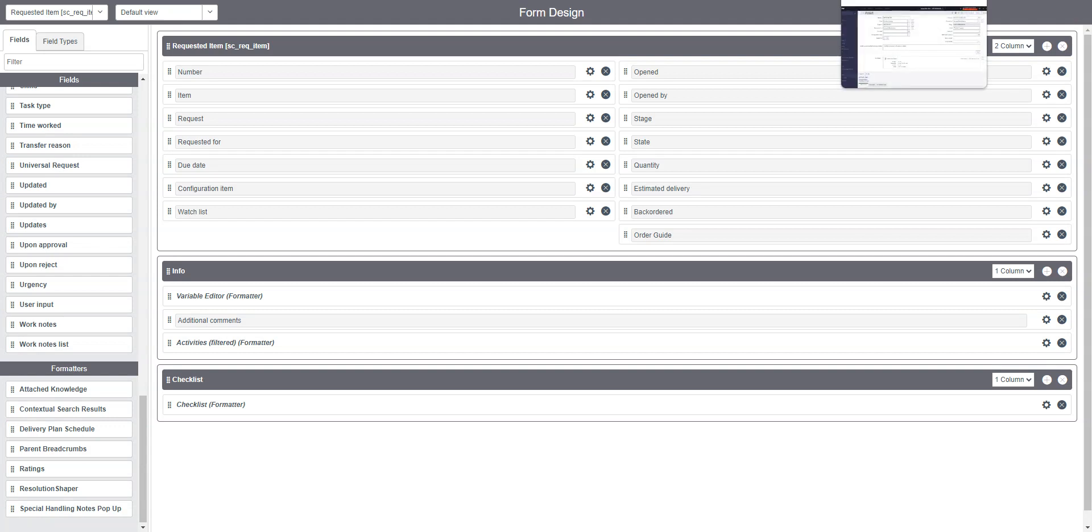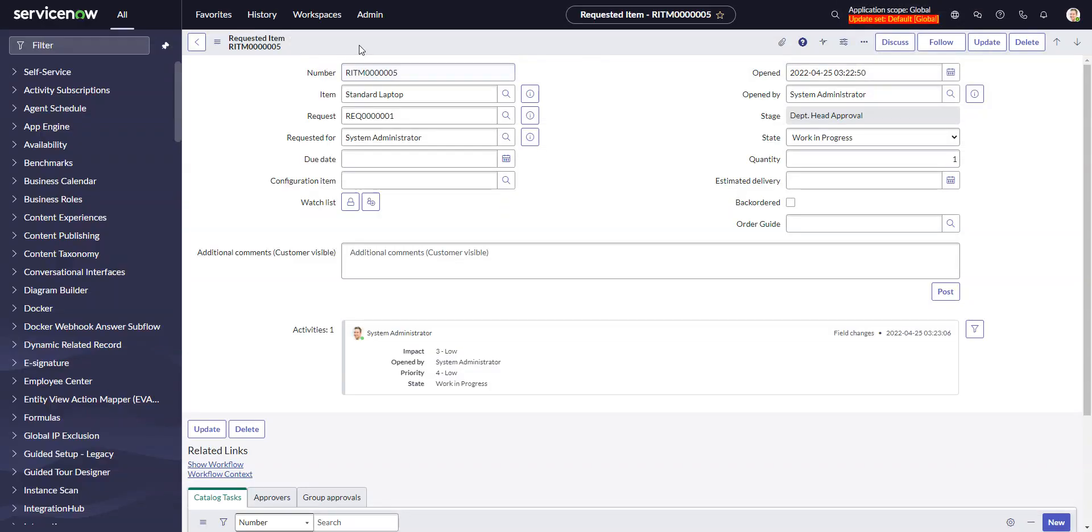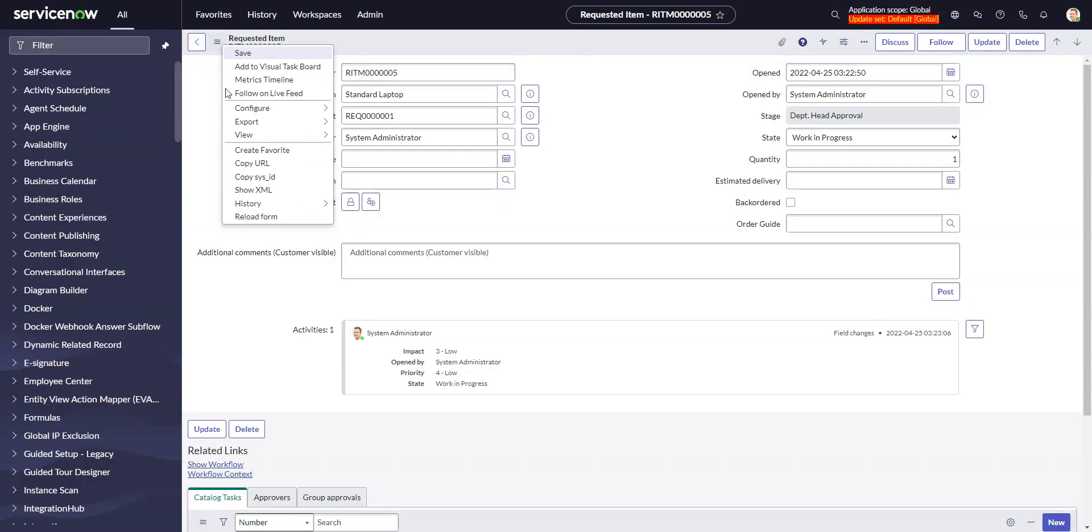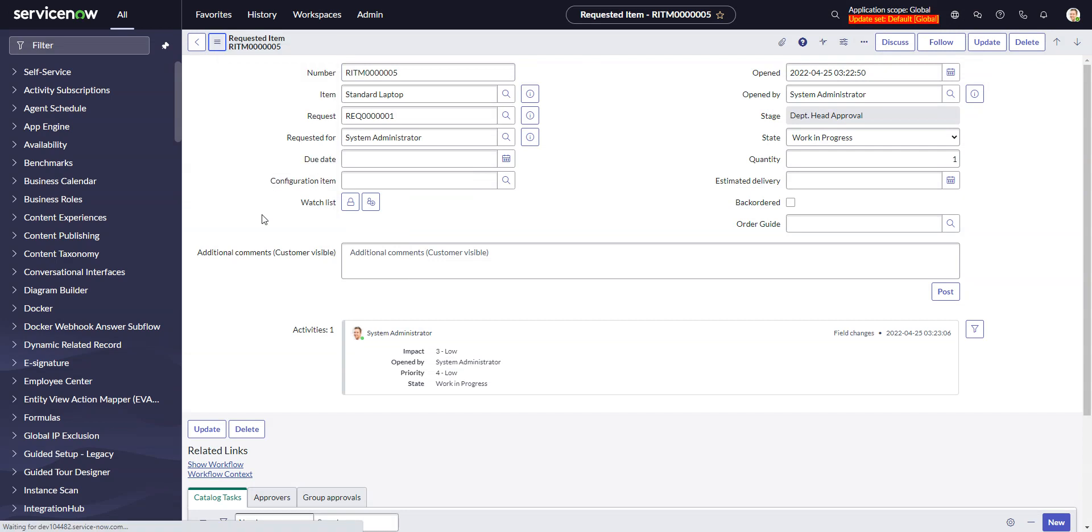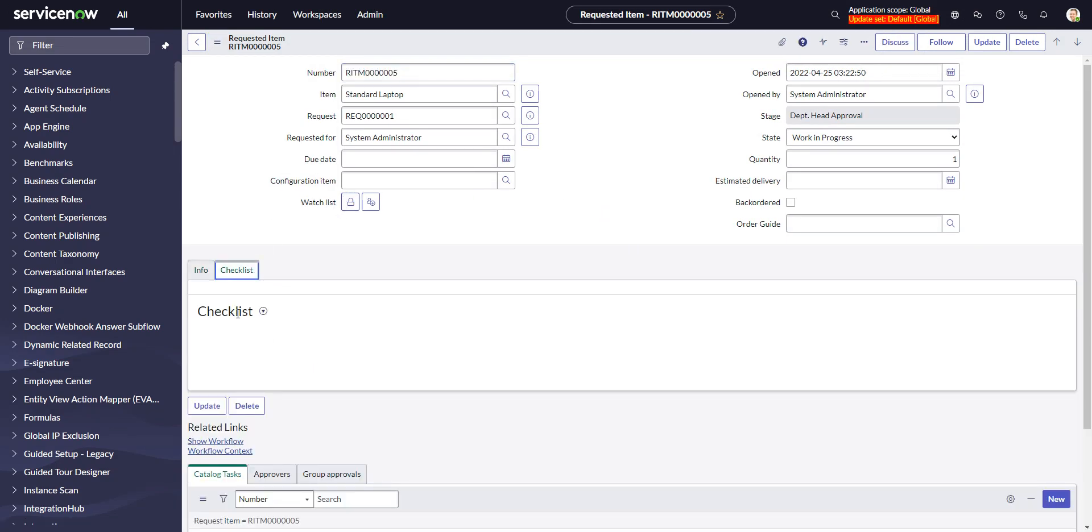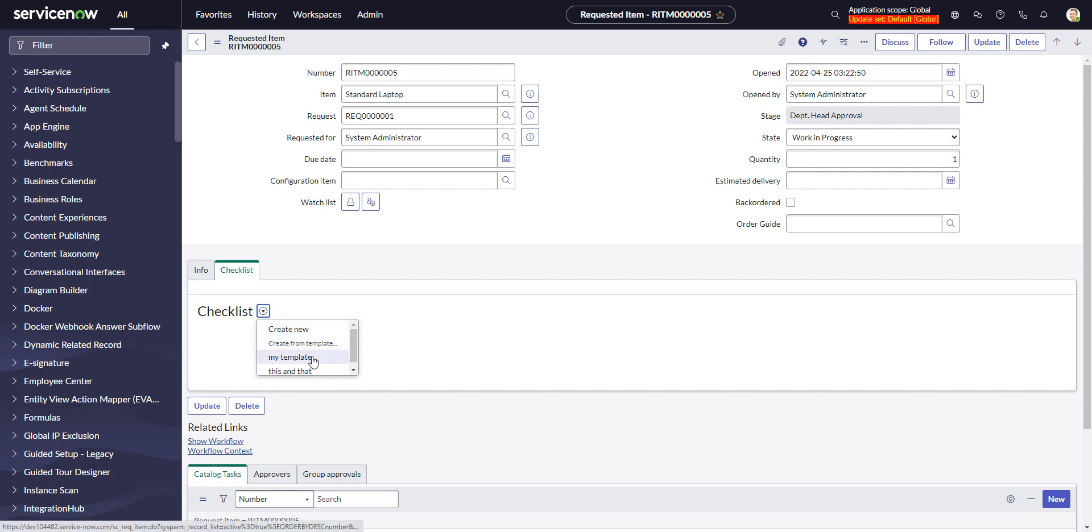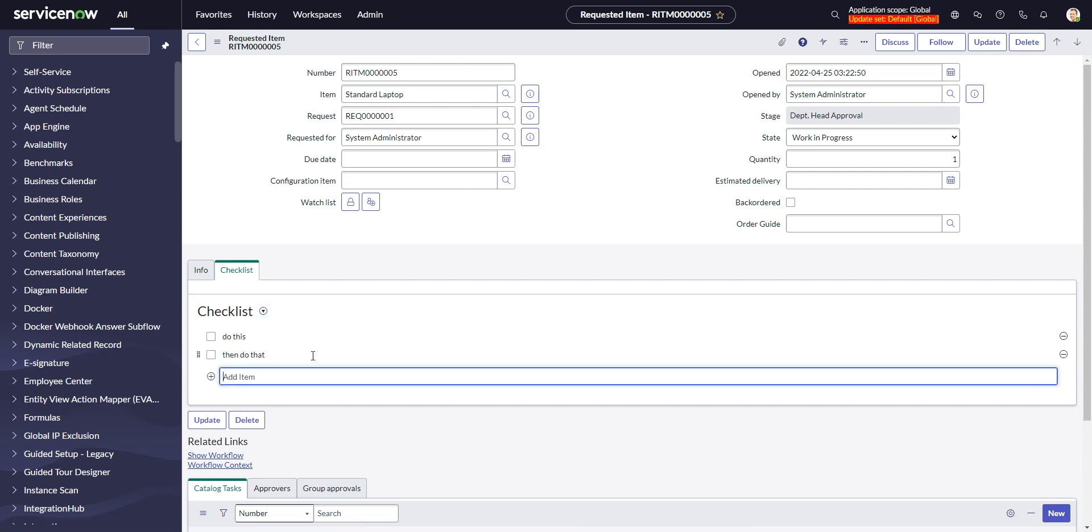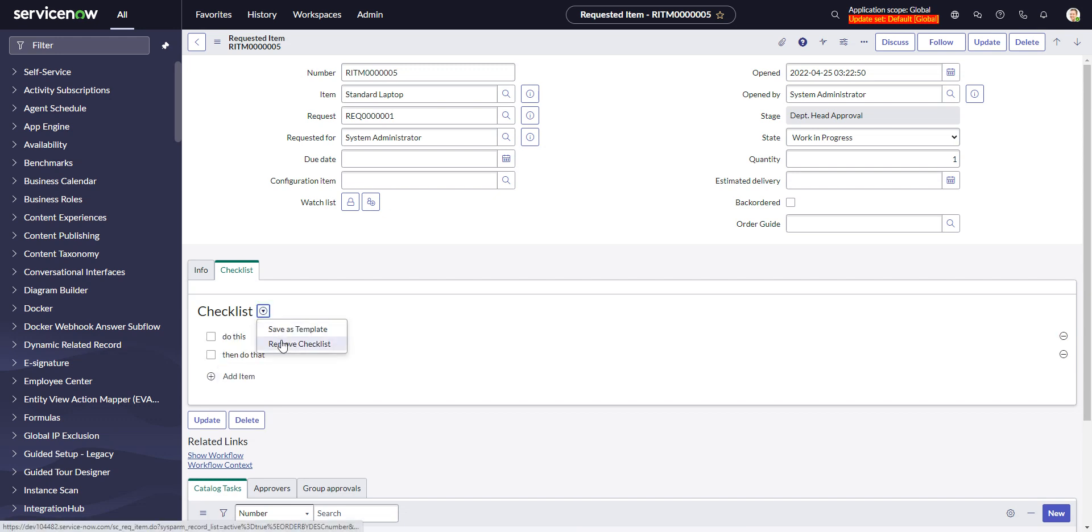And so we'll go back to our form. Reload it. And now we have the checklist tab with the checklist similar to what we saw in HRSD. If I click on this little triangle in a circle, we can see my templates there. Do this, then do that.